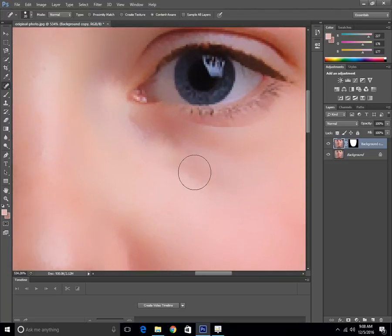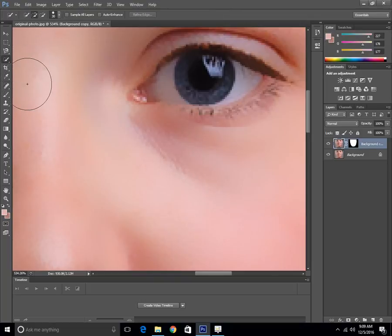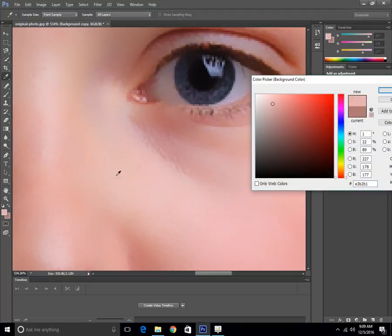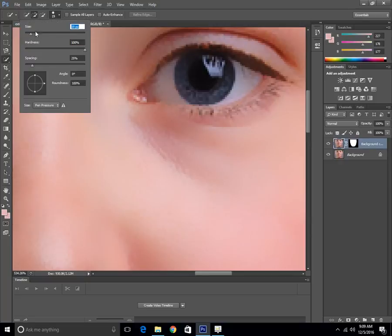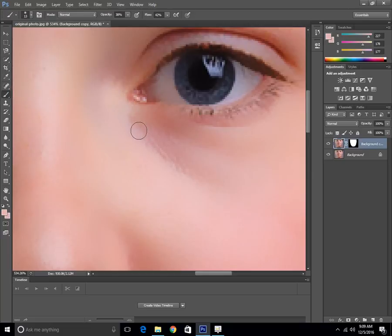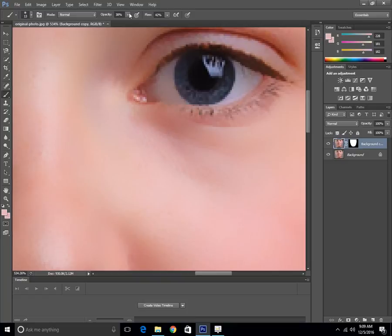To remove the dark spots and ring areas, get your Brush Tool right here and make sure you're on the top layer. Select the color by clicking Alt to sample it, then click OK. Make the size smaller and set the opacity to 30 or 40% and the flow also to 40%. Apply this brush to remove these wrinkles.